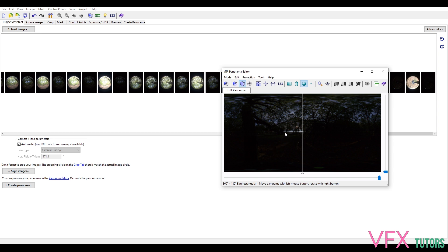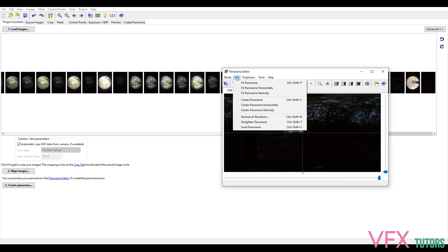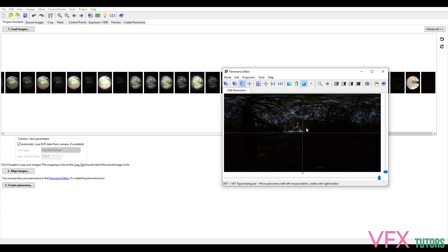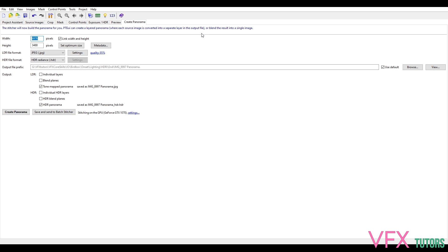The reason I put the sun in the center is that if you need to paint it out or do any comp work, it's not on the edge. If it were right on the edge you'd have to edit it on both sides. It's just nice to have it in the middle. I'll try to level it — it looks pretty level already. Now all we need to do is click Create Panorama and it will give us the best height and width, producing quite a large image with really good detail for reflections.